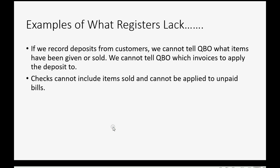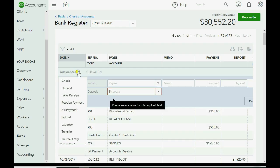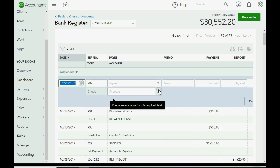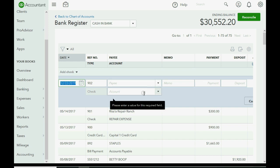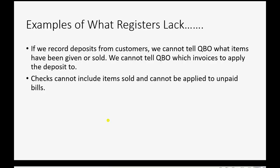Now, checks cannot include items sold and cannot be applied to unpaid bills. Well, that's the same idea. If I come here and I say I want to write a check, if this check is for a past bill, there is no field to tell QuickBooks which past unpaid bill is being paid. And if this check is for items that we're buying, there is no field to tell QuickBooks where the items are. So these are the shortcomings of the register window. If you're using the register window, it means you can't be required to record the things I just mentioned.